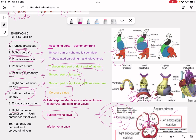The right common cardinal vein and the right anterior cardinal vein form the superior vena cava — just memorize that right is always superior. The subcardinal and supracardinal veins form the inferior vena cava. So the posterior one forms the inferior one.